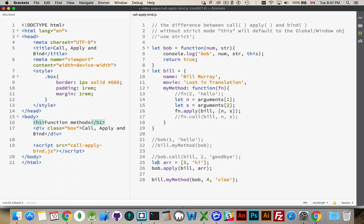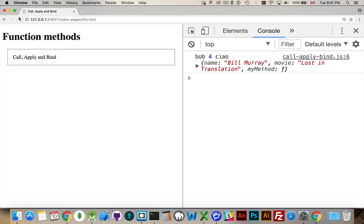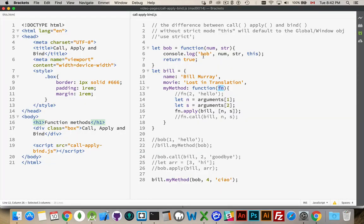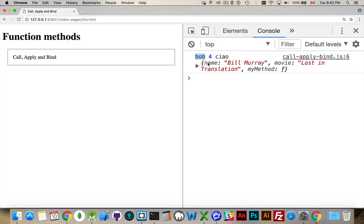Commenting out the alternatives, all that's going to happen is we call bill.myMethod, pass in Bob as the function, and four and 'chow' as the number and string. Refresh, and there we are: Bob was called, number four and 'chow' were passed in, and the `this` object is Bill. There's our Bill object. So that's call and that's apply.